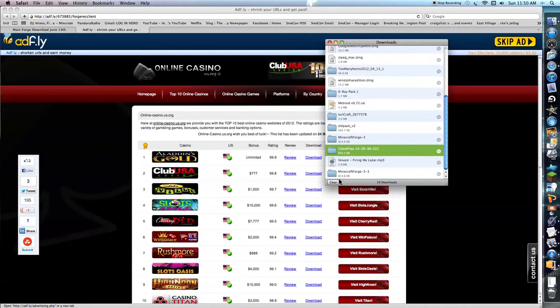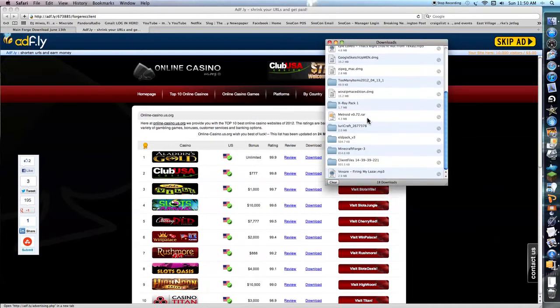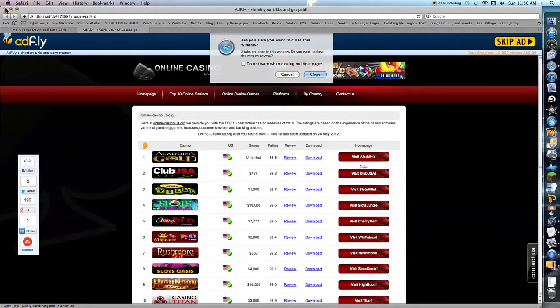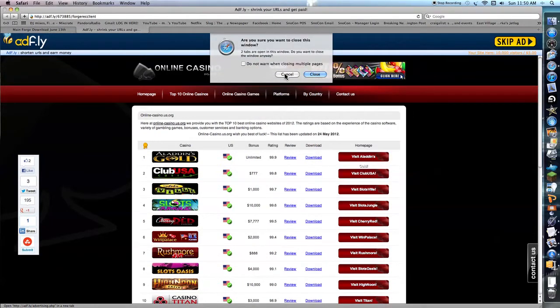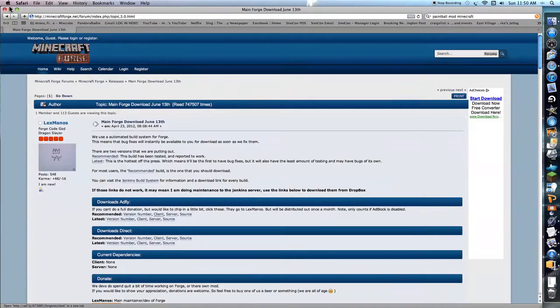Alright, here we go. And I already have Minecraft Forge downloaded. So I'm going to get rid of it. But yeah. Alright. Oh wait, what am I doing? No, yeah, then we have to go back.